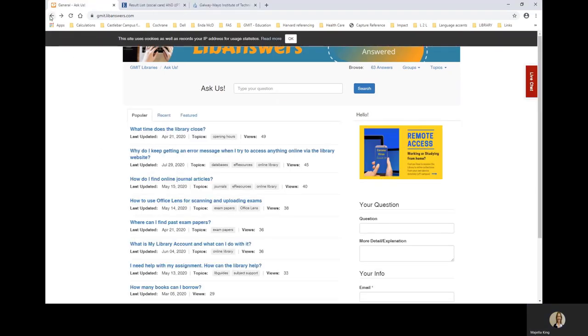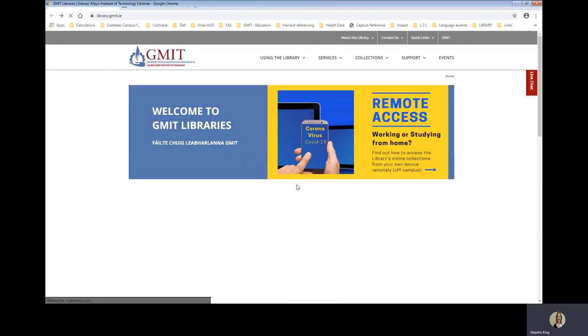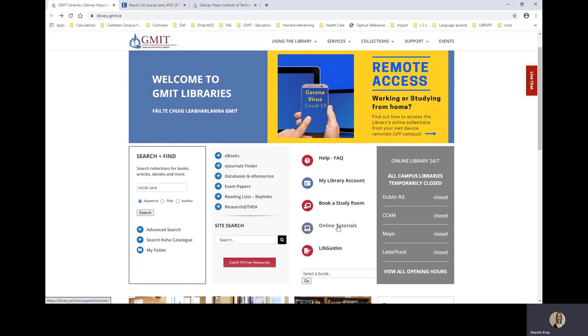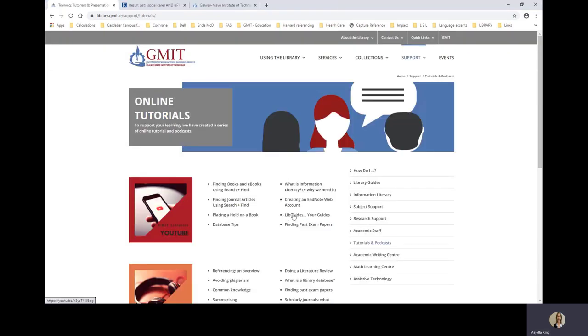Just go back to the homepage. And see online tutorials. These are videos and podcasts helping you to use the library online. Note the first one there on finding books and e-books using search and find.